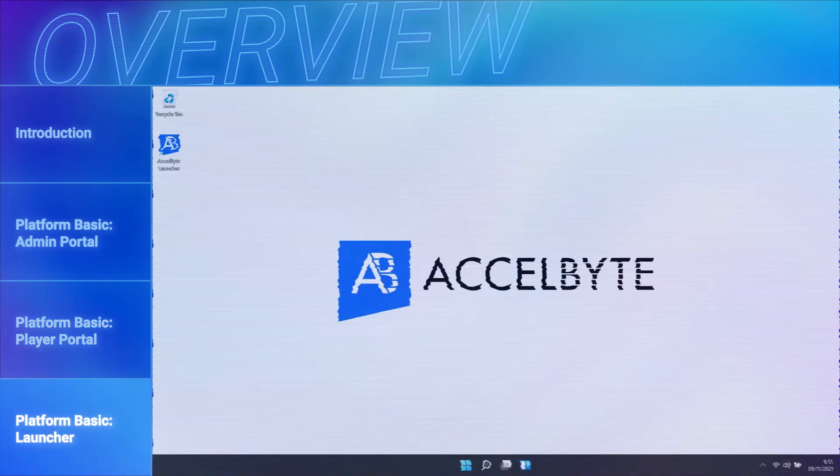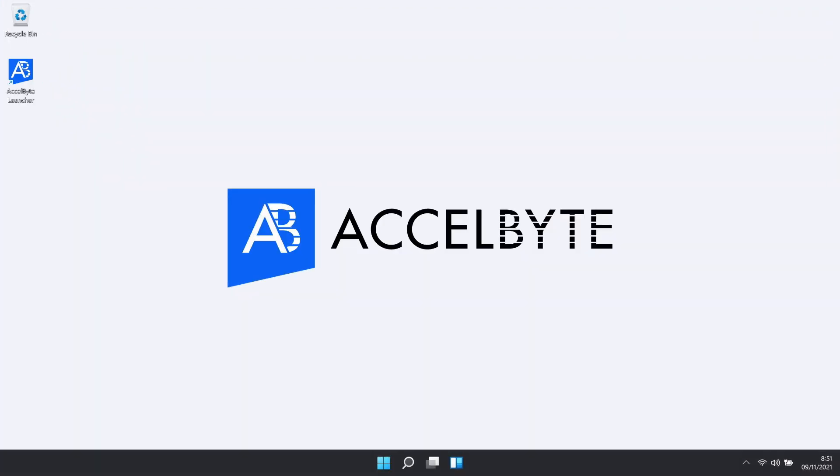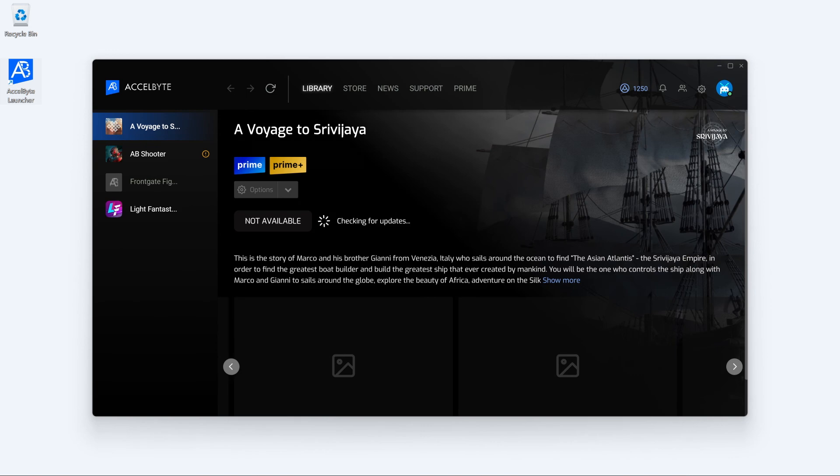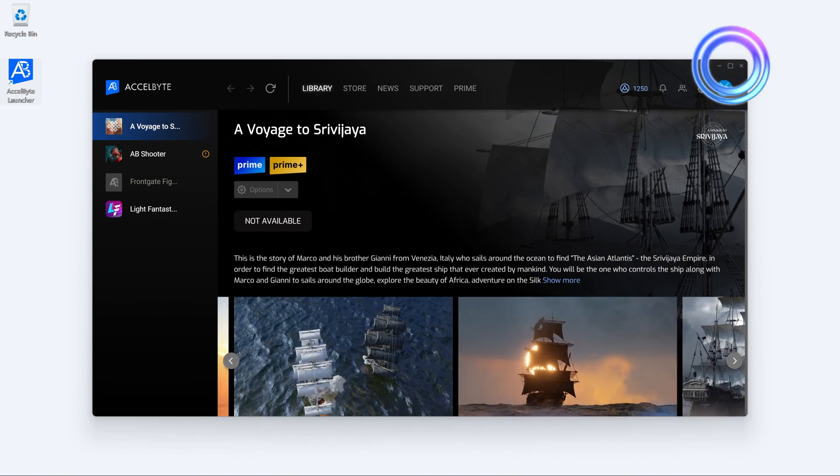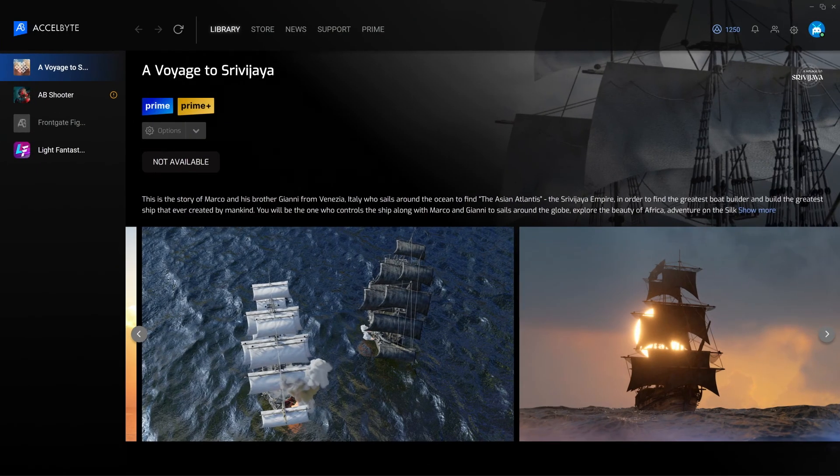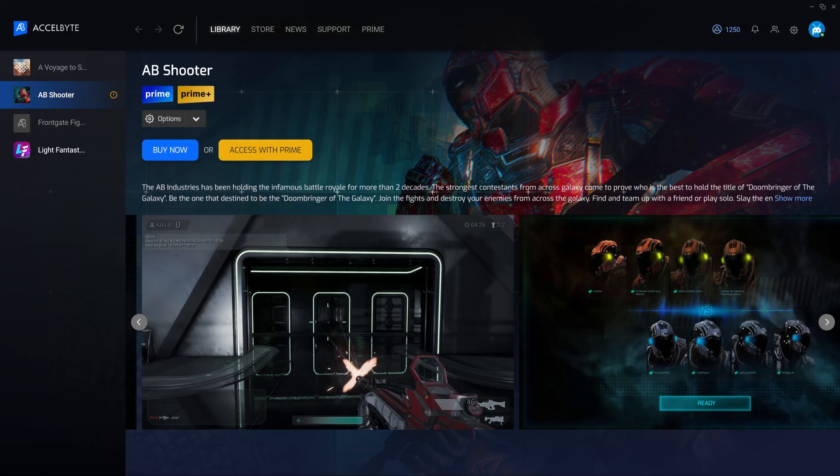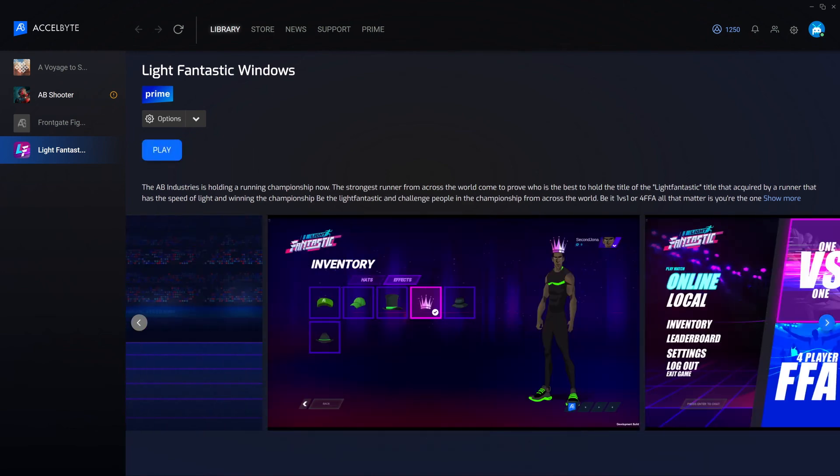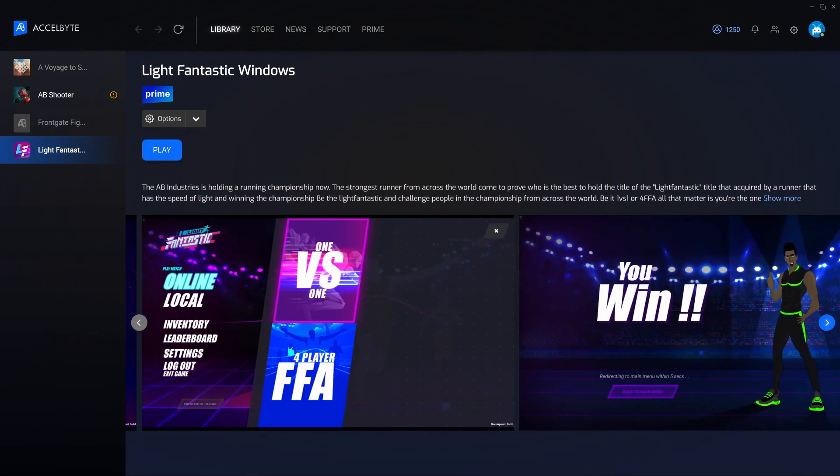The ExcelByte Launcher is a digital distribution platform for purchasing and playing video games. The Launcher comes in a web-based application downloadable from the player portal. Inside the Launcher, there is a library menu where players can see all of the games they've purchased and have previously owned.